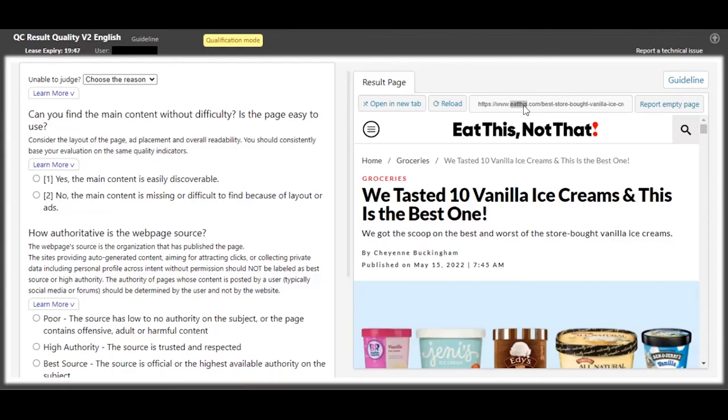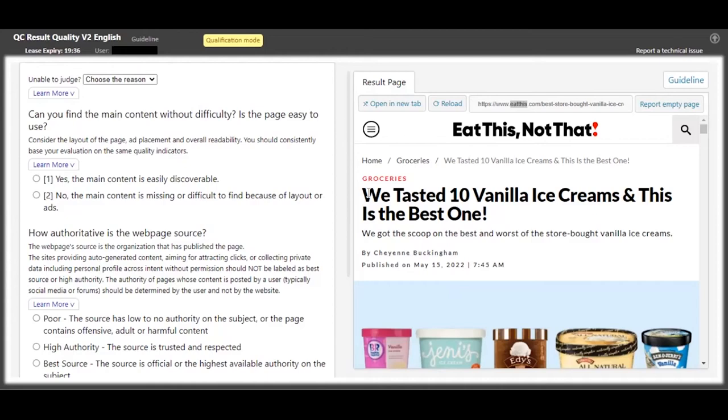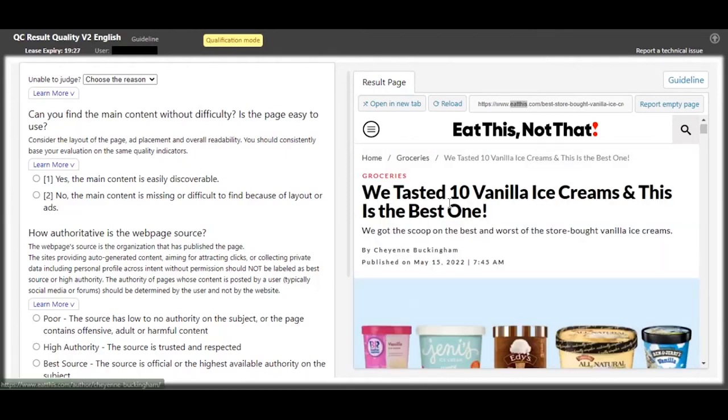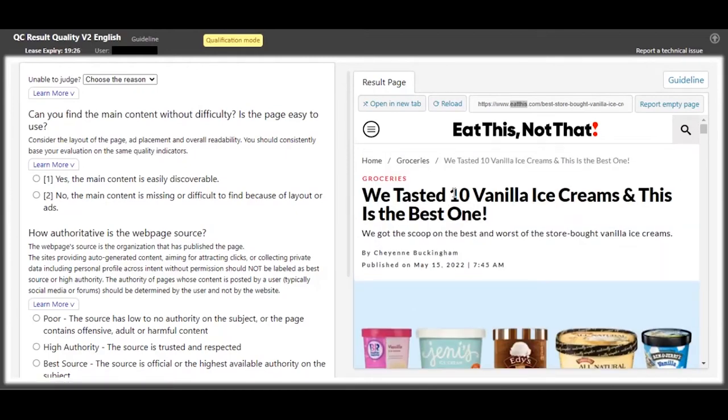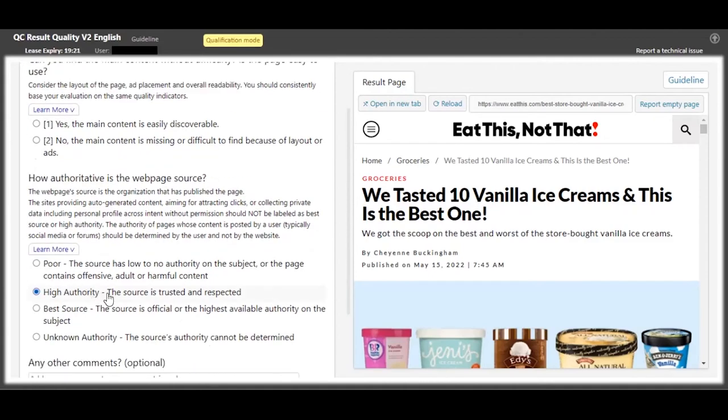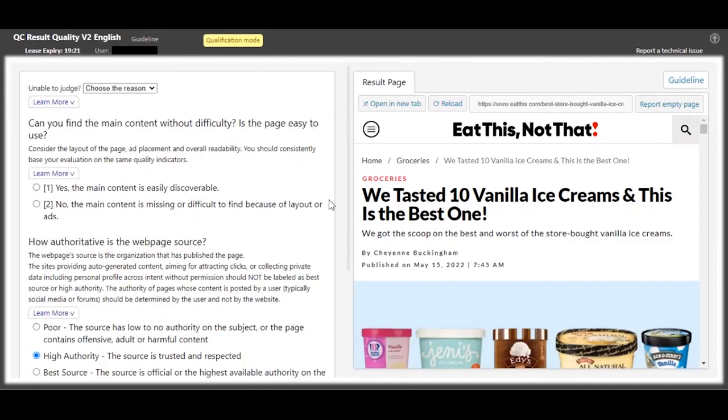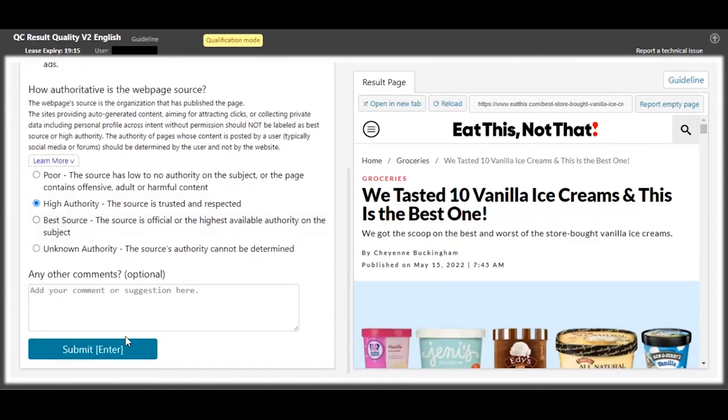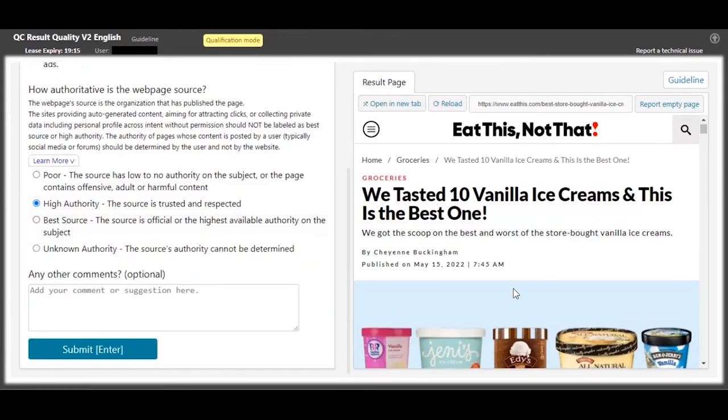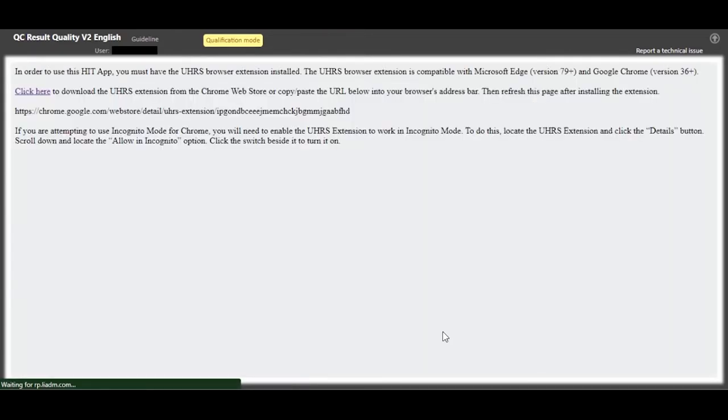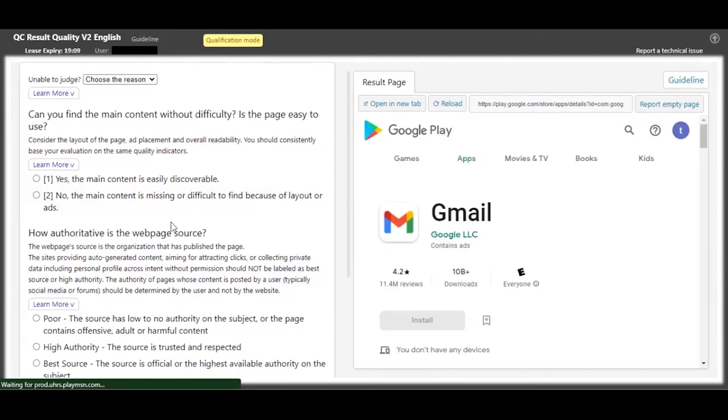So for this one, this website is famous. It is a website that, you know, prescribes you what to eat. So it's a well-known website, and whatever they have posted is about vanilla ice creams, and they are telling you which is the best one among the ones that they tested - the 10. So it has a high authority over the content, and you can easily discover the content that's being posted. So that's it for this one.